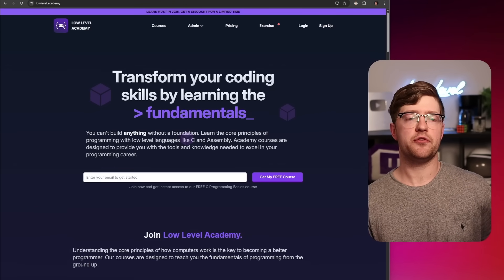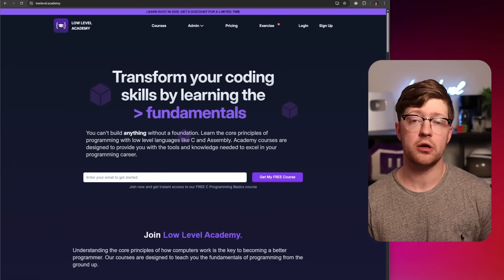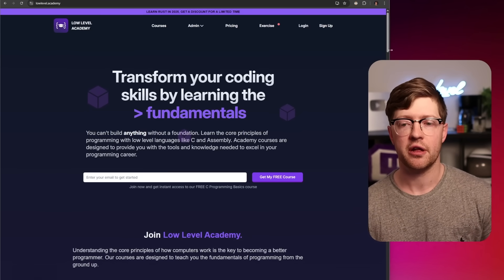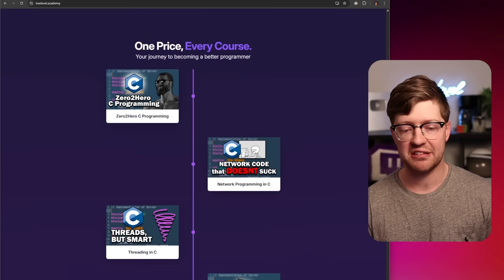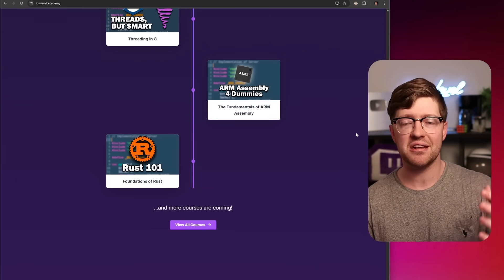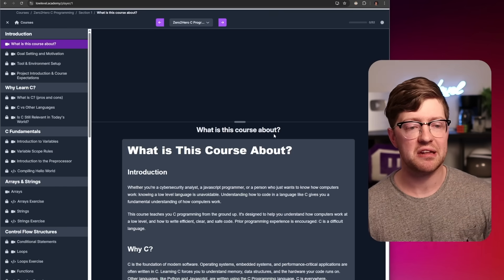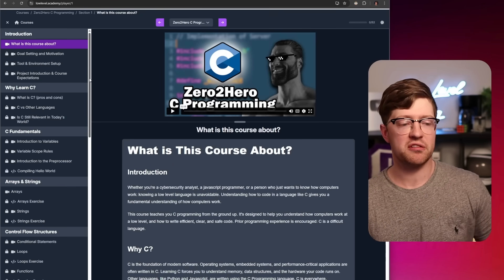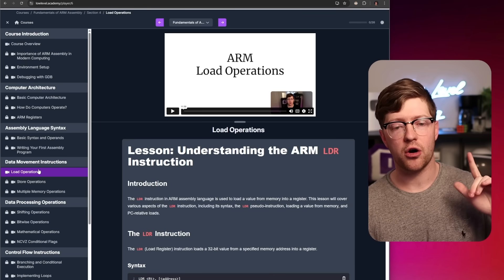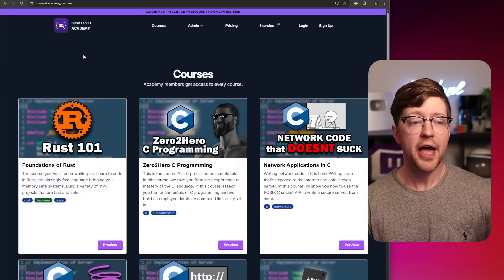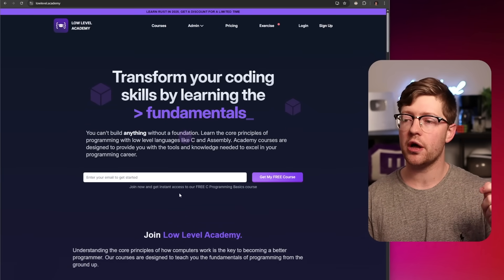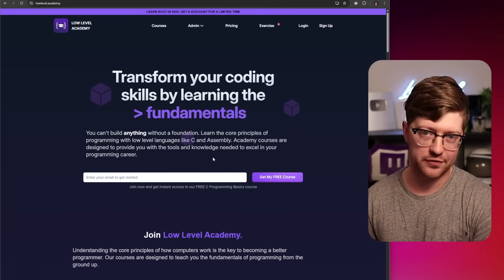If you're a programmer trying to write fast, effective code, or a cybersecurity professional trying to stop your stuff from getting attacked, all of these require you to know the basic fundamentals of computers. My courses on Low Level Academy teach you languages like C, networking in C, threading in C, assembly, and even a new installment — Rust — to learn the basics of how computers work. Zero to Hero C programming teaches the C language, the language that runs all other languages. You can learn arrays in C for free, and my ARM load operations lesson is also free, along with a free three-day C course on the landing page.